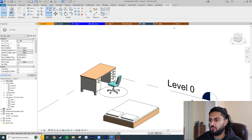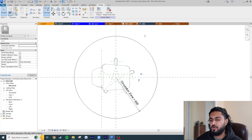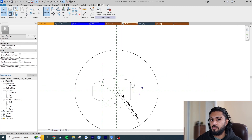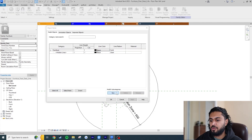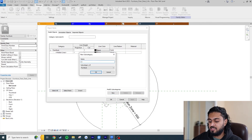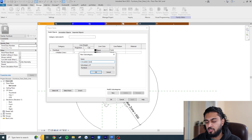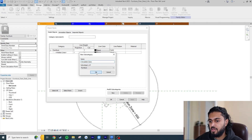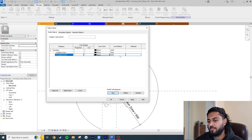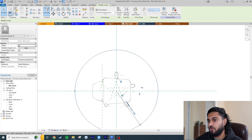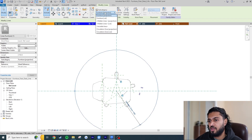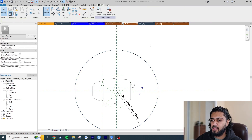Now let's create the same object style — the same line style — as before for this chair family. Go to Manage > Object Styles > New, and name it exactly 'circulation zone' — keep the exact same spelling. Leave the line as solid black for now. Click on the circle and assign its subcategory to Circulation Zone.